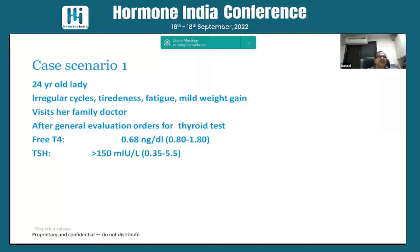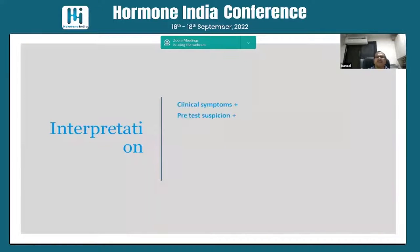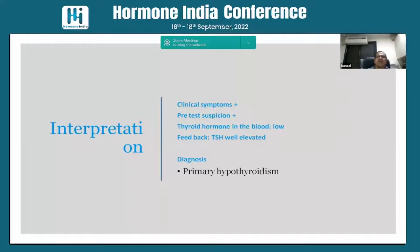Case one: a 24-year-old lady with irregular cycles, fatigue, and weight gain. Her free T4 is on the lower side and TSH is high. She has clinical symptoms, free T4 is low, TSH is elevated — we call it primary hypothyroidism. No doubt about it, a simple case.